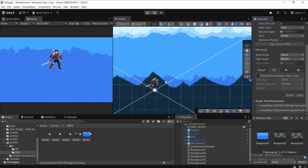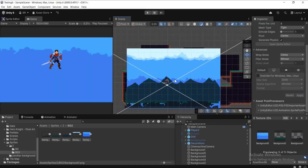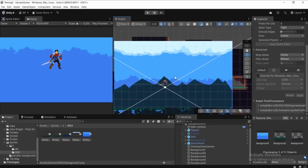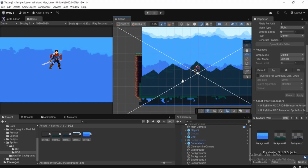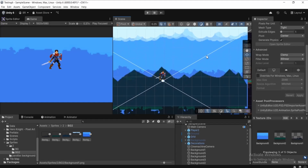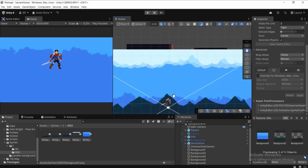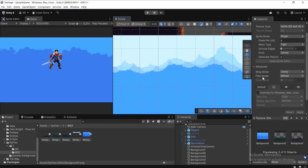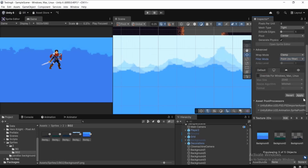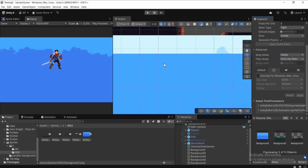Scroll down and click Apply. The backgrounds are now bigger, but they look a bit blurry. Select all backgrounds again by holding Shift, go to Inspector, scroll down to Filter Mode, choose Point (No Filter), then click Apply to remove the blurriness.